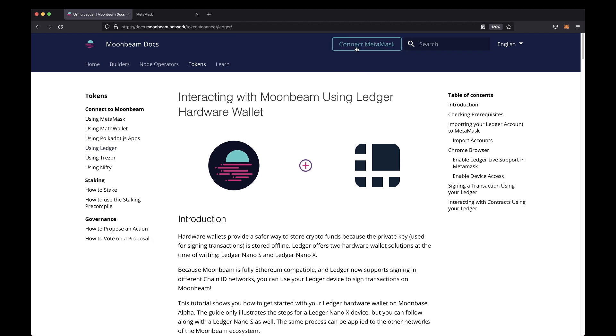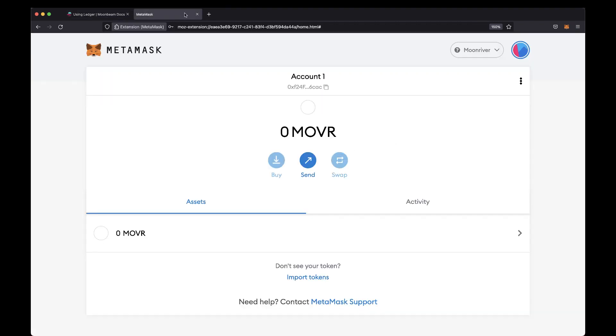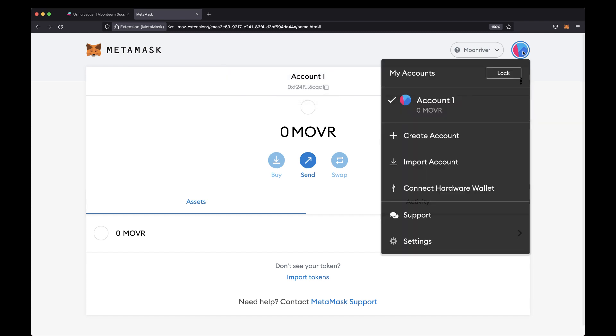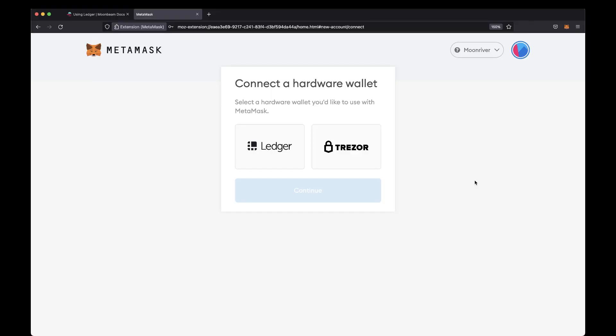To get started, you'll need to import your Ledger account to MetaMask, so go ahead and open up MetaMask. Click on the colored circle in the top right corner, and then select Connect Hardware Wallet. From there, you can choose Ledger and continue.